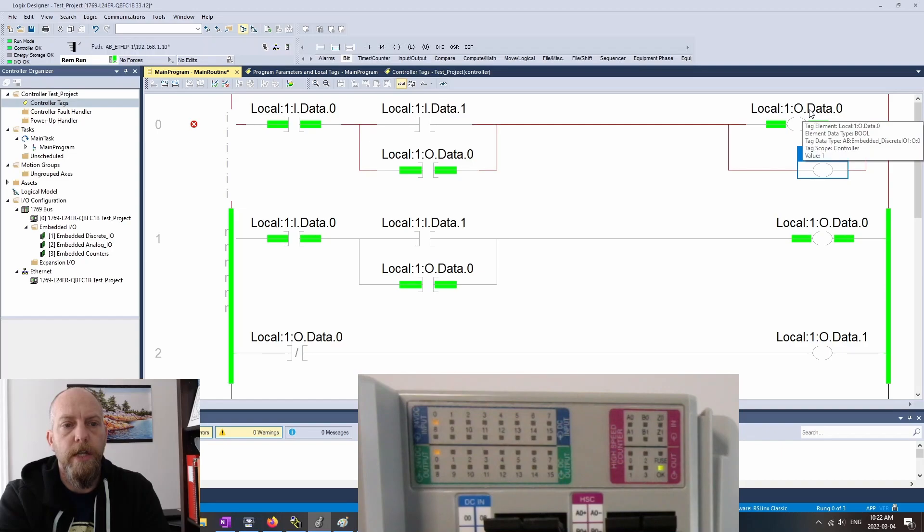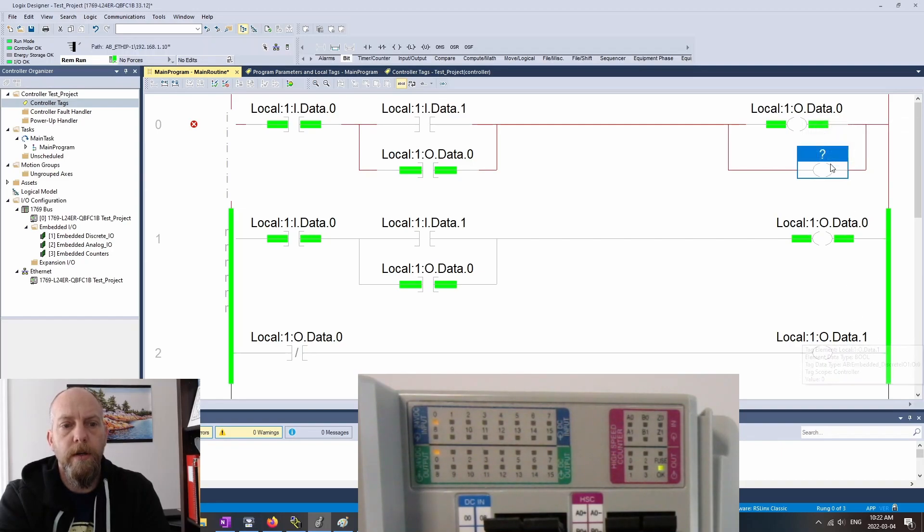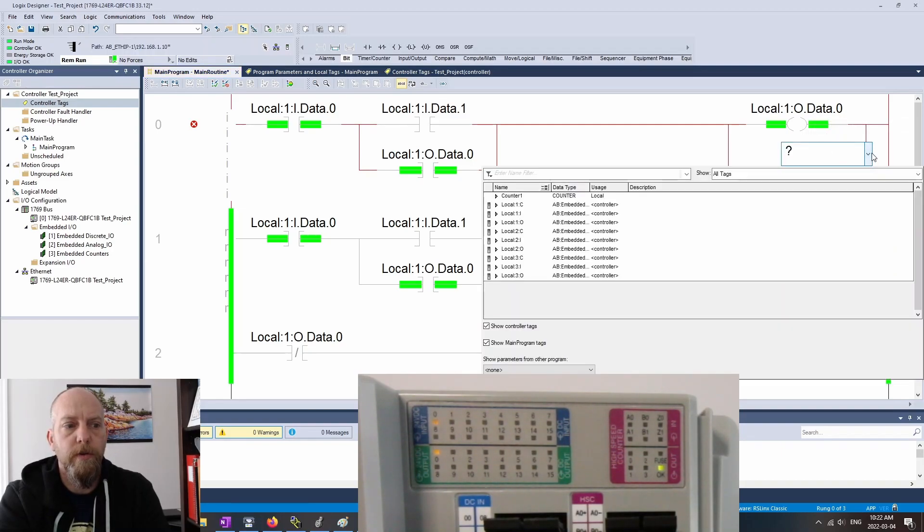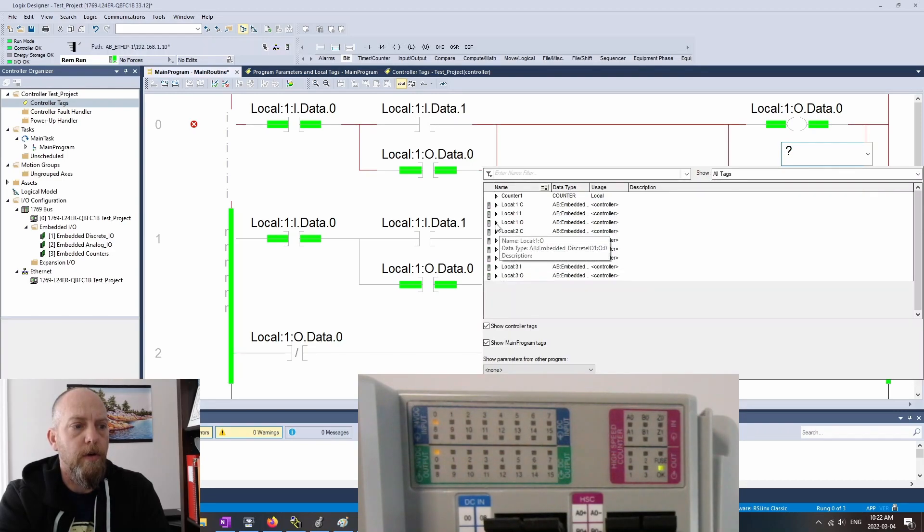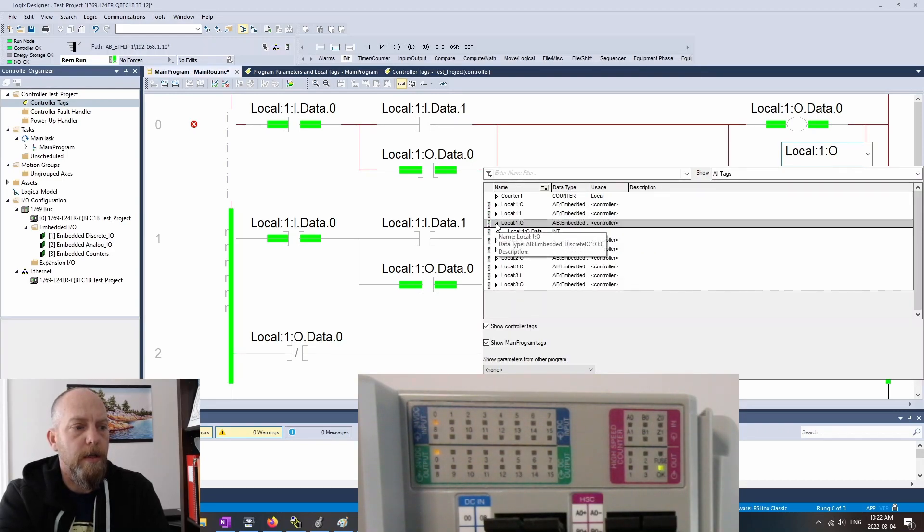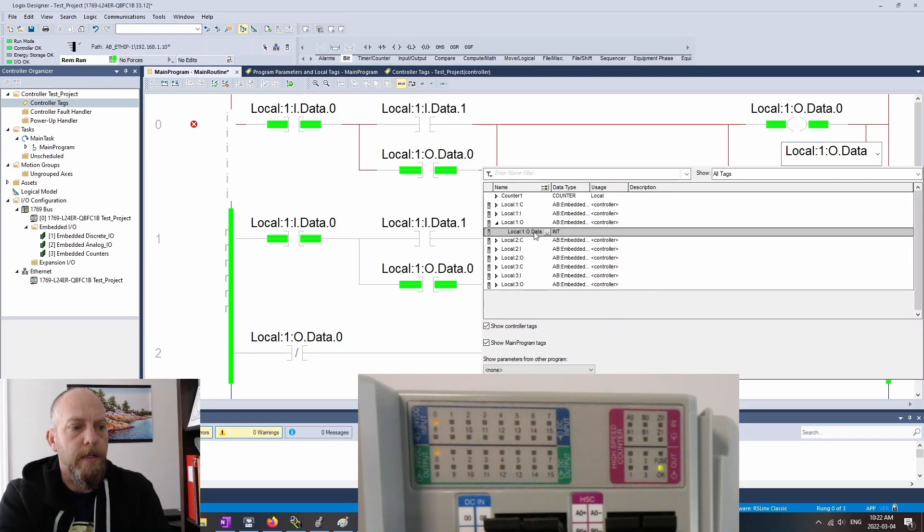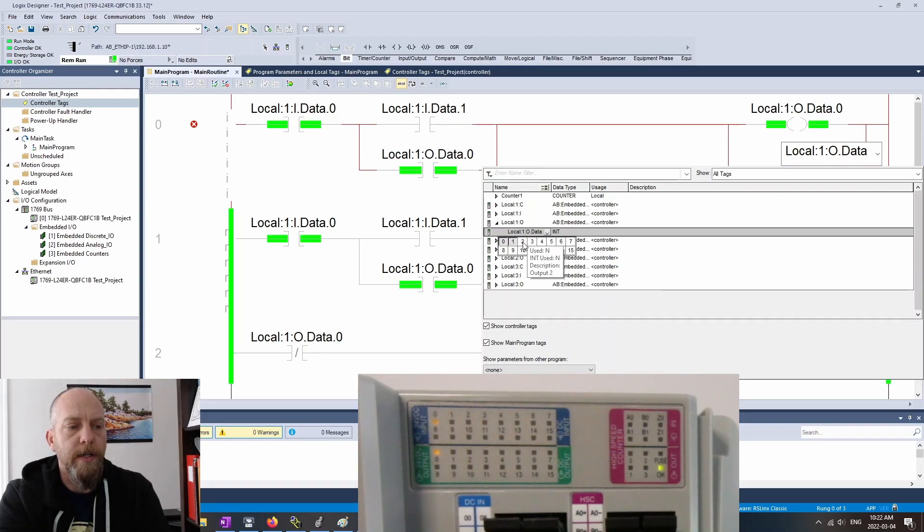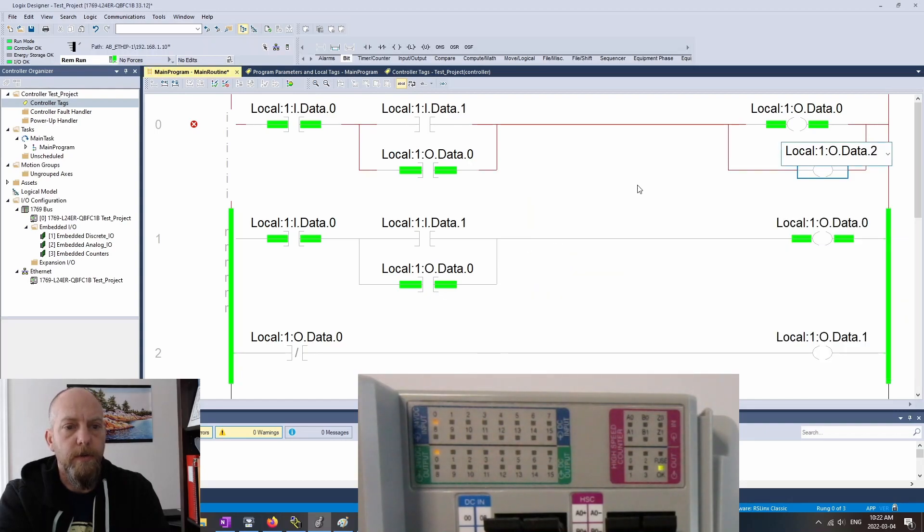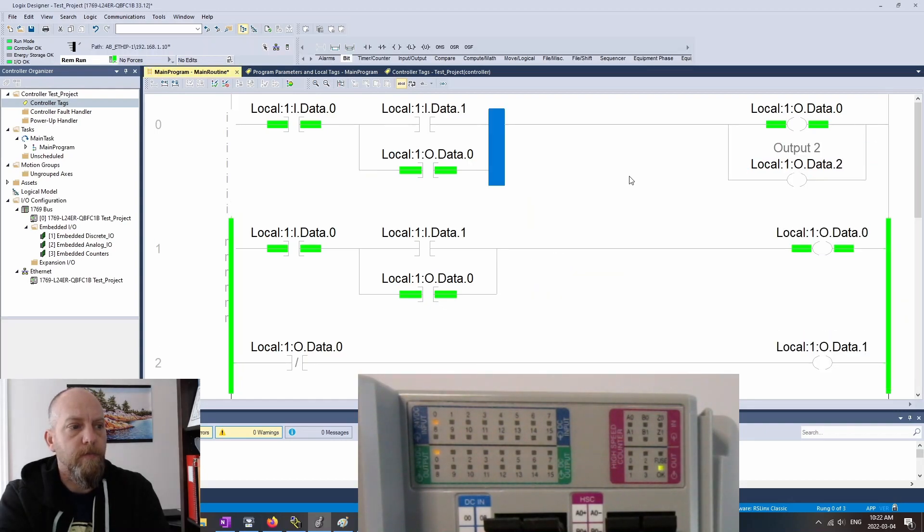I'm going to click on this side of my branch, and I'm going to add in another output. Beautiful, dropping her down until she's green. And it looks like I've used output 0, output 1. So obviously this one's going to be output number 2. So I'm clicking here to local 1 colon O, looking at the data, opening it up. And I can see here that my next output that's available is output number 2. So we'll use that guy.